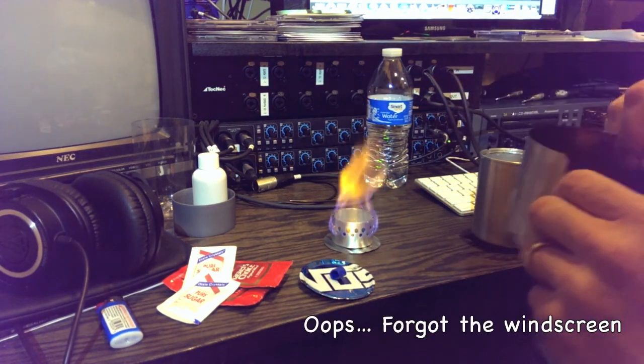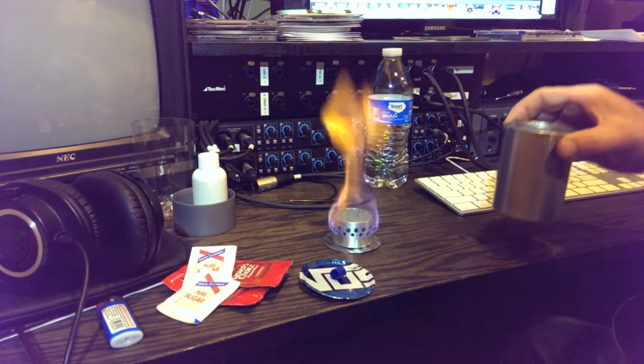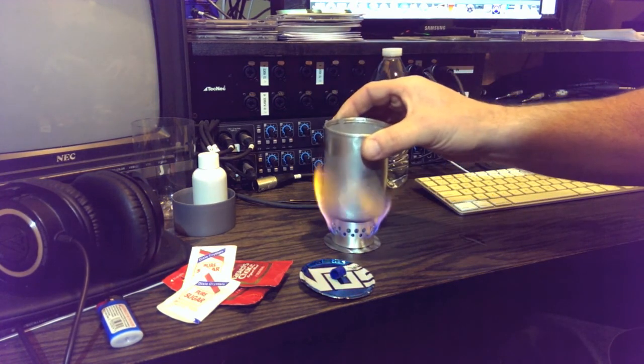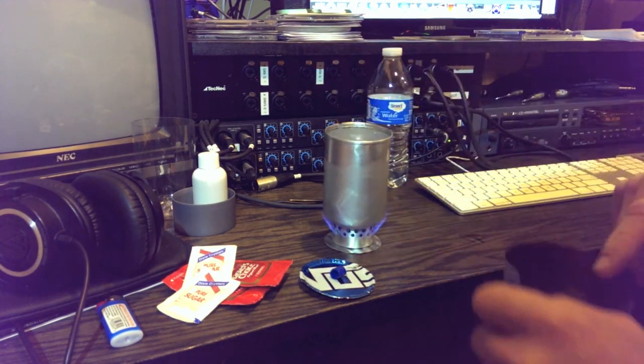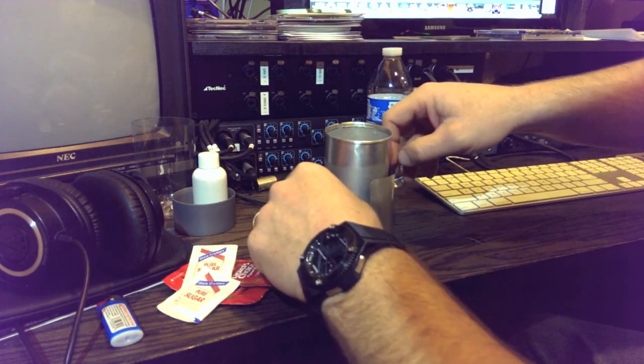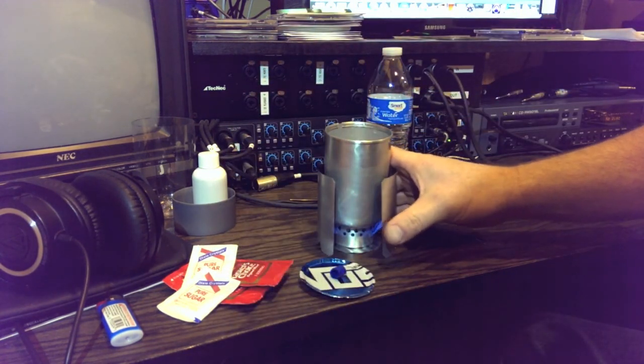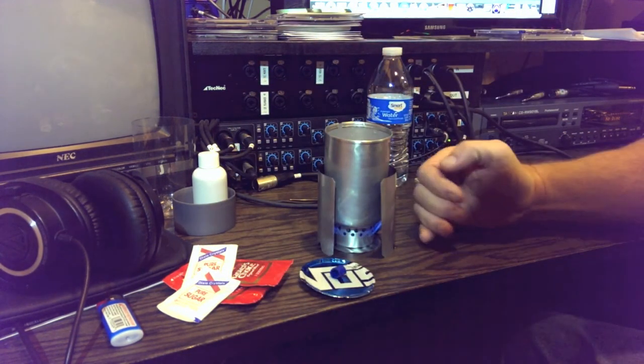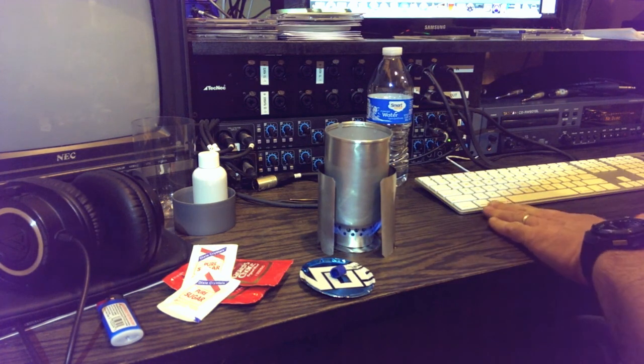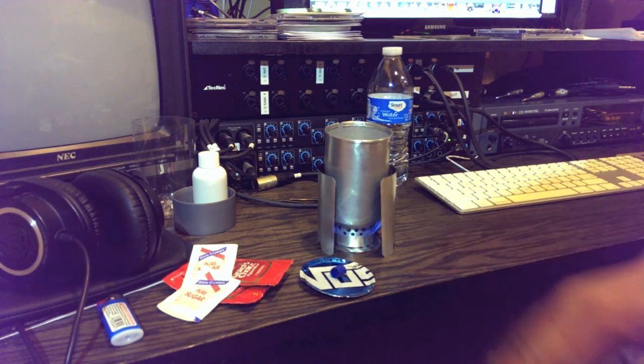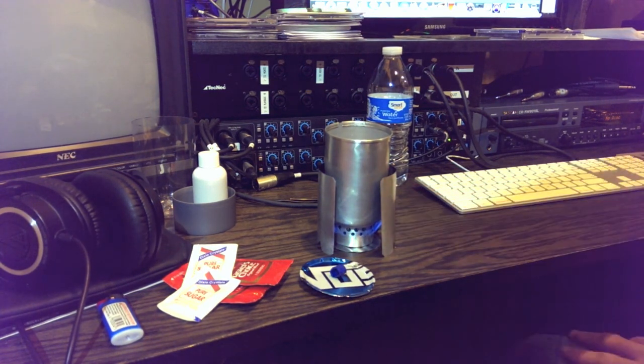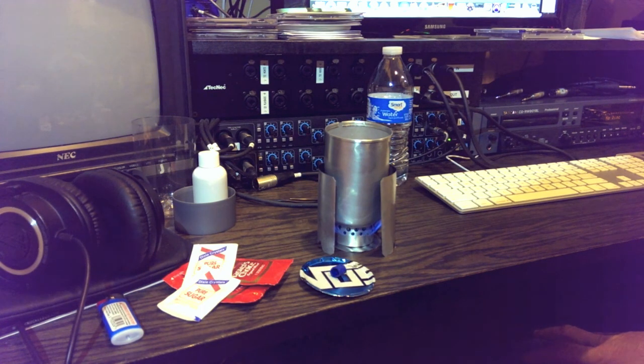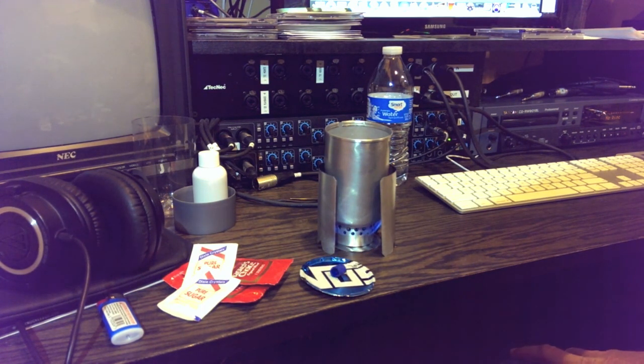Get our windscreen out and our pot. We're going to set the pot right on top like that, put our windscreen around it. Keep that water away from my Mac - they don't get along too good. You can already hear the stove running.